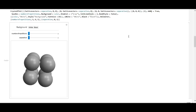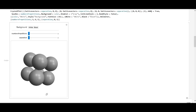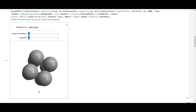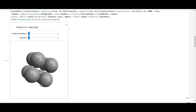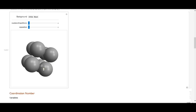Another important concept in crystalline structures is the coordination number. The coordination number is just the number of nearest neighbors each atom has — the ones closest to them. In this simple cubic structure, the coordination number is six. It's hard to see in just one unit cell, so we're going to create a visualization with eight unit cells put together with different colors, making it easier to see the nearest neighbors.